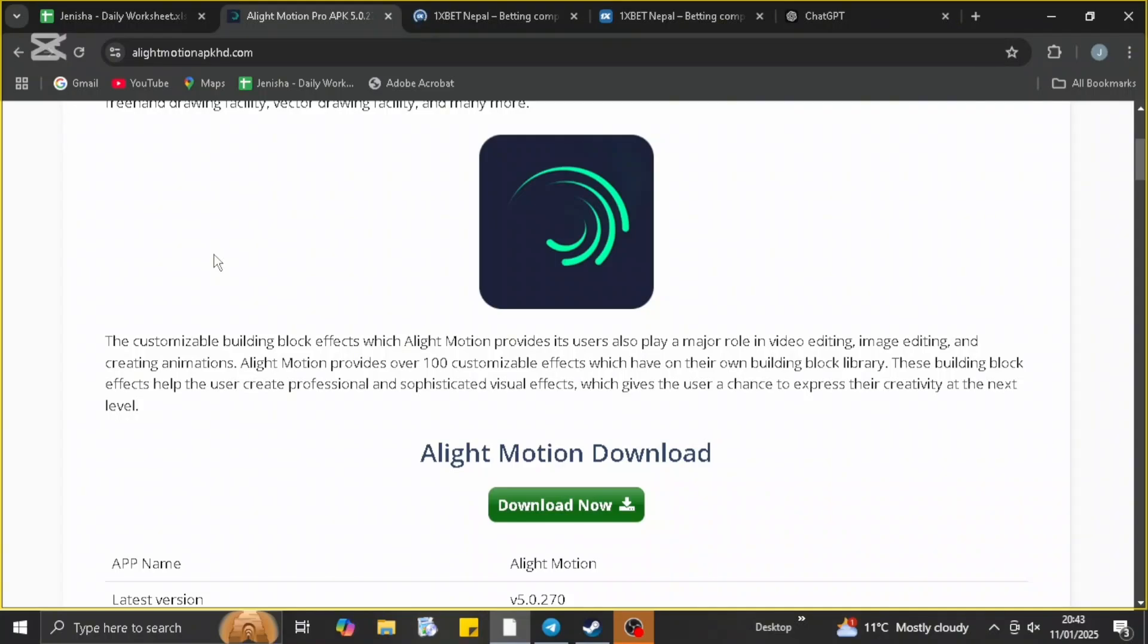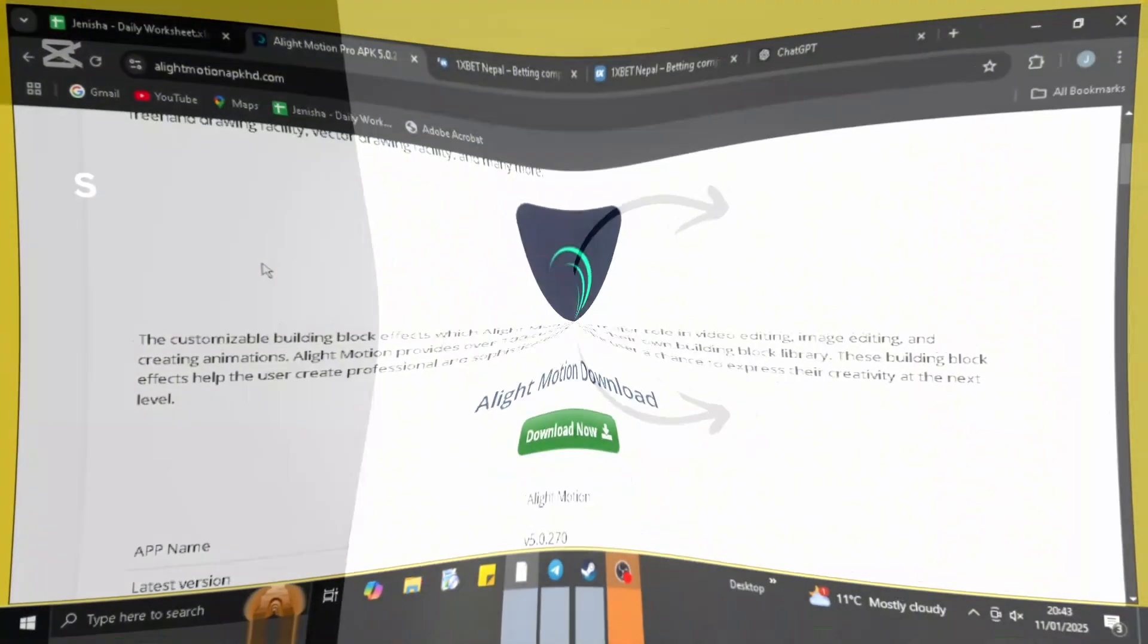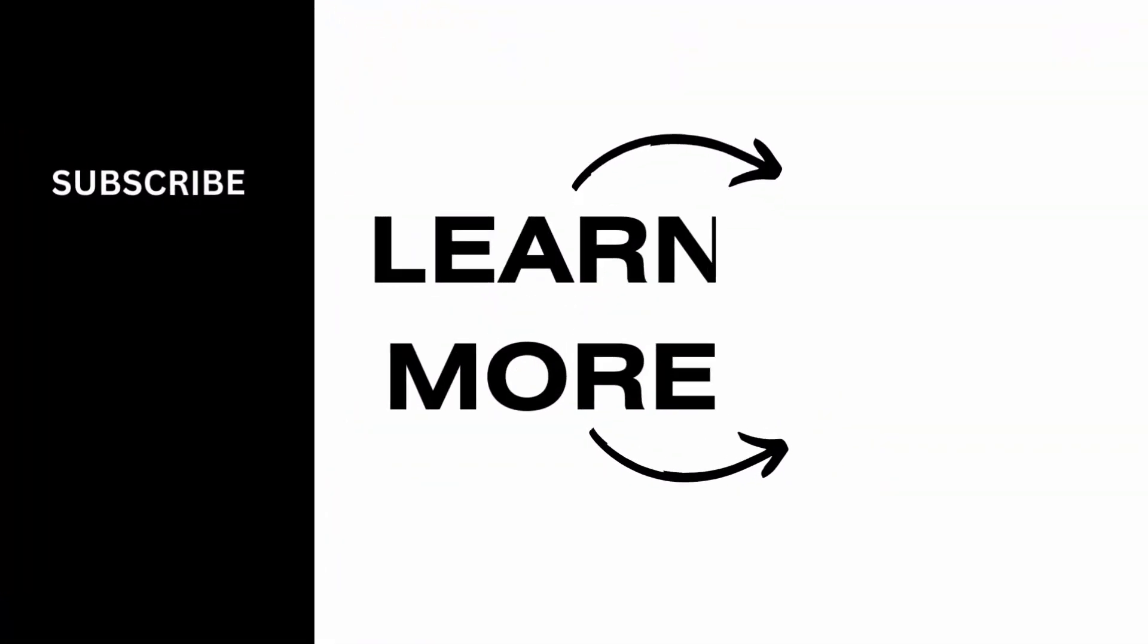So that is how you do it. It is super easy. Follow the same method and you should be able to download the Alight Motion on PC as well. So I hope this video was helpful to you and thank you for watching this video.